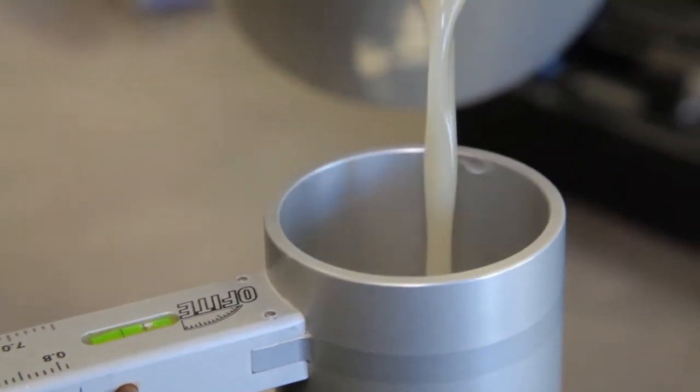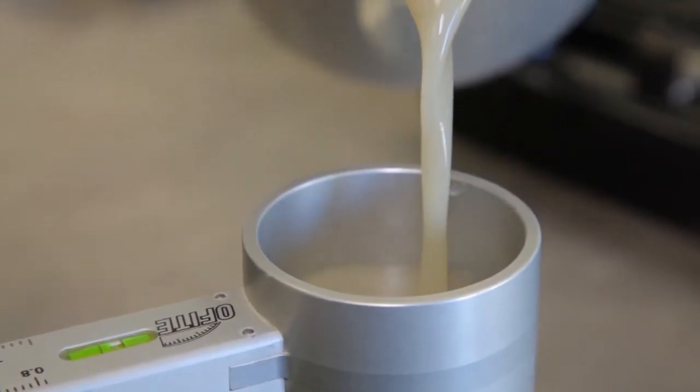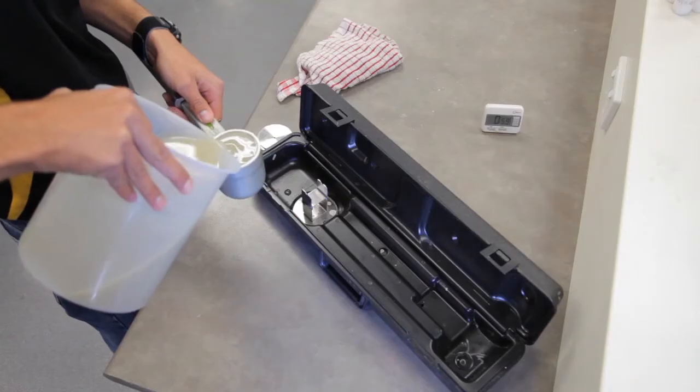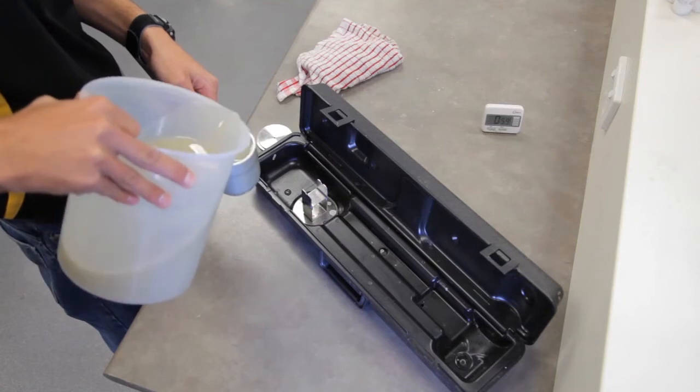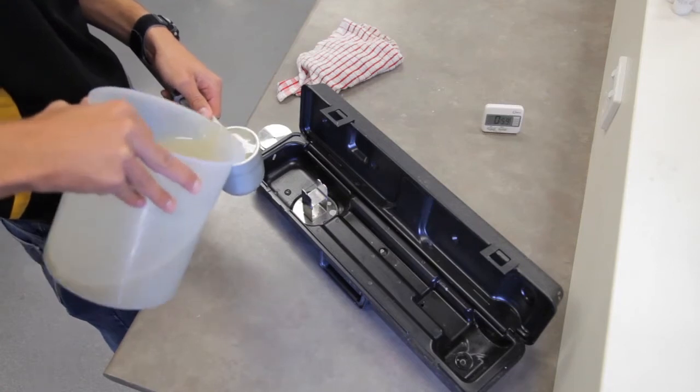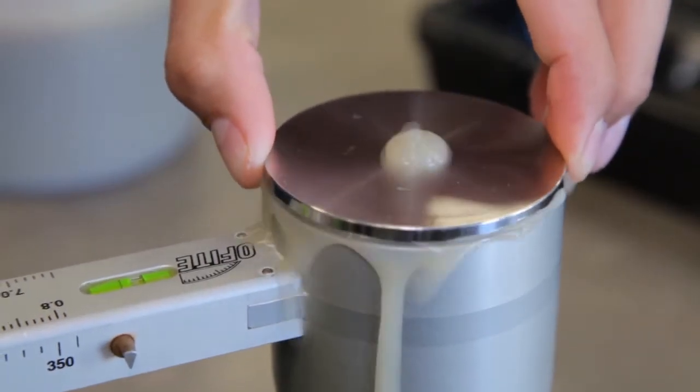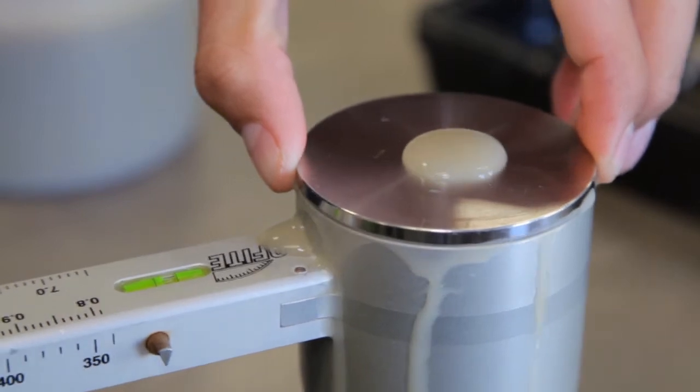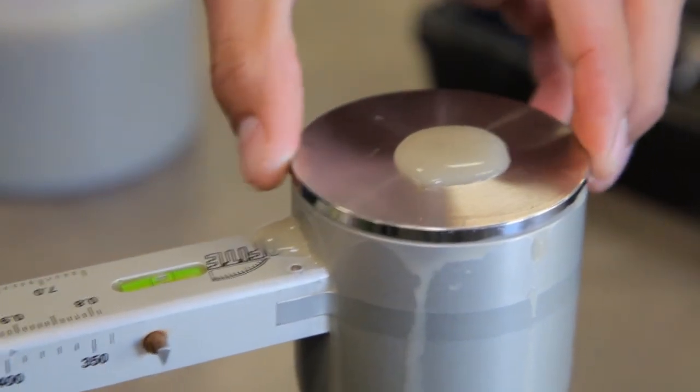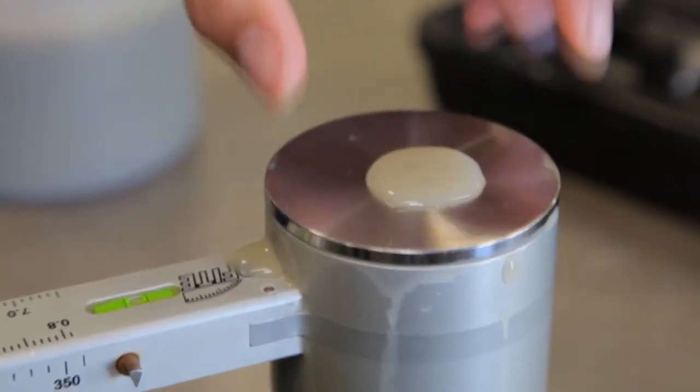Using the balance is simple. Fill the chamber up to the very top with drilling fluid or mud. When you put the lid on the chamber, the drilling fluid will overflow through the hole in the lid. This indicates that we have a full cup of drilling fluid with no air spaces in it.